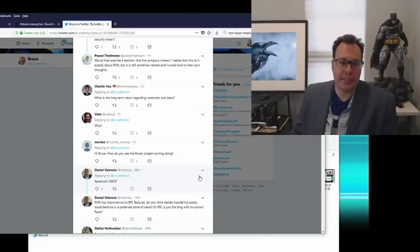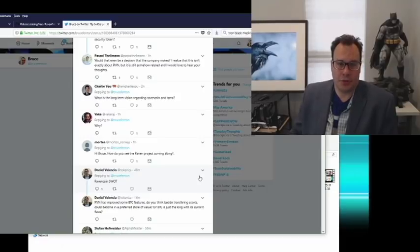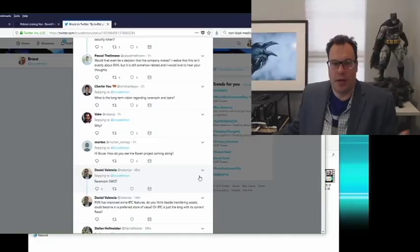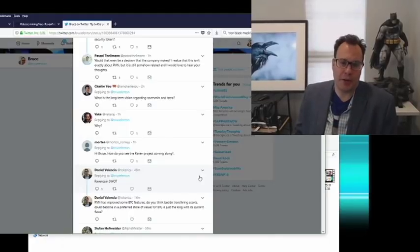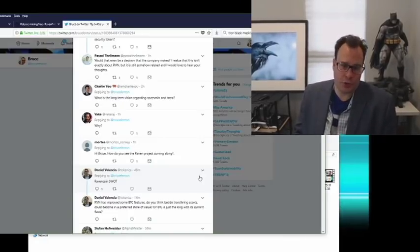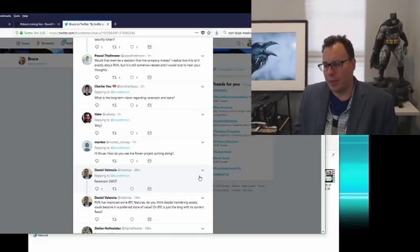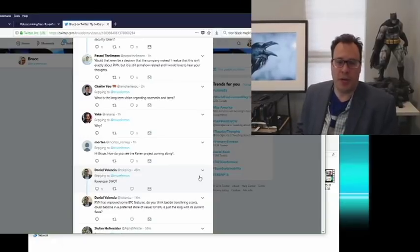Q: How is the Ravencoin project coming along? It couldn't be better — building this large of a network very quickly shows there's a very strong community behind it. The development is going well with no issues from the basic Bitcoin fork. The asset layer that actually does all the cool stuff is in output now, live on GitHub for review and security testing. It'll be on testnet hopefully in a couple of months, and then you'll be able to issue assets live.